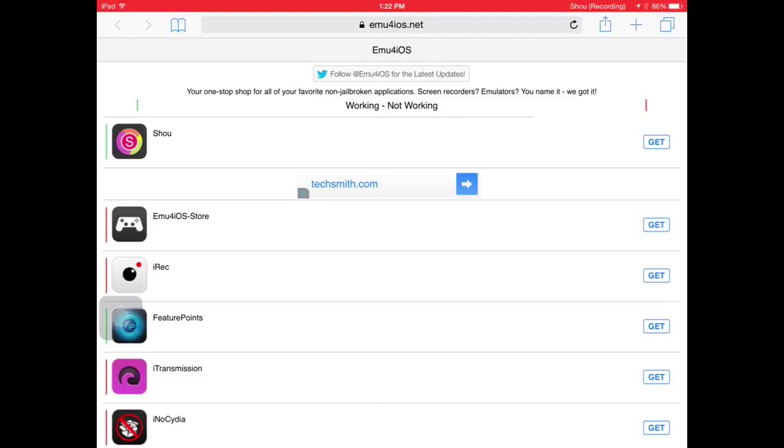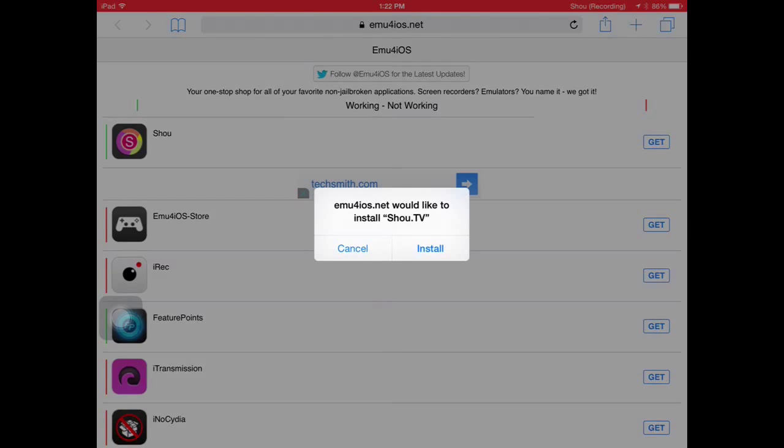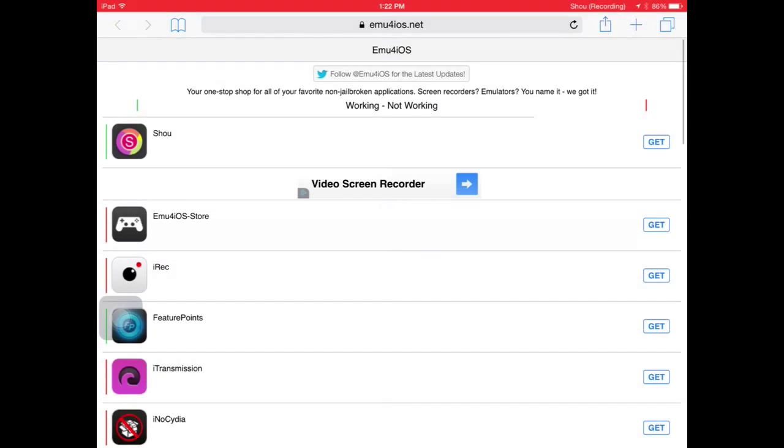All you want to do is press the get button, you can see it's working, so it's not a cheat, I'm not going to cheat you guys out. All you want to do is press install. I'm not going to do that just because I'm already recording with it.